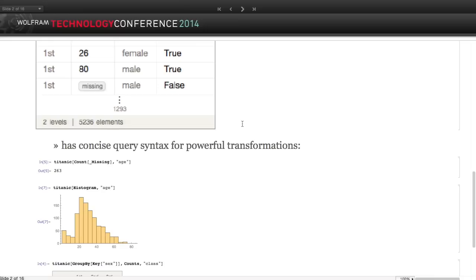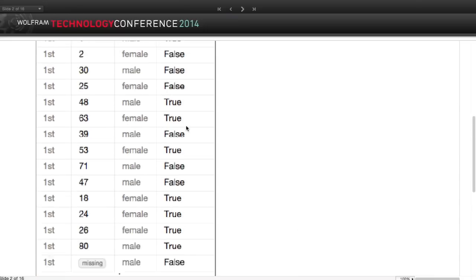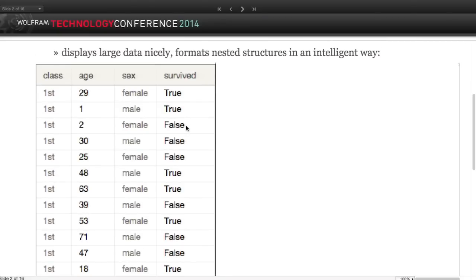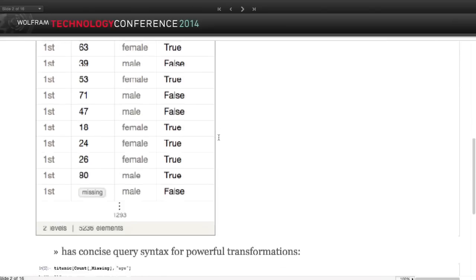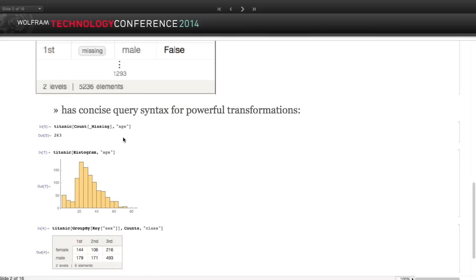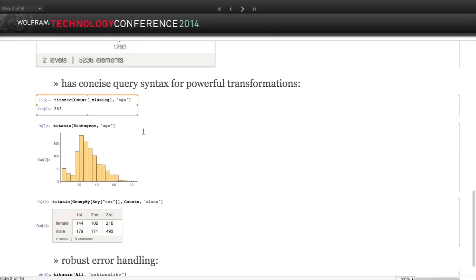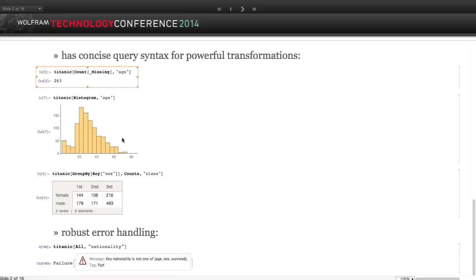This particular dataset is from Passengers of the Titanic - you might have seen it in Etienne's talk about machine learning. This query asks how many of the age fields are missing, and we can see that quite a few ages are missing. Or we can do a histogram of the ages - you can see most passengers are around 22 or 23. We can also count how many people fell into different passenger classes.